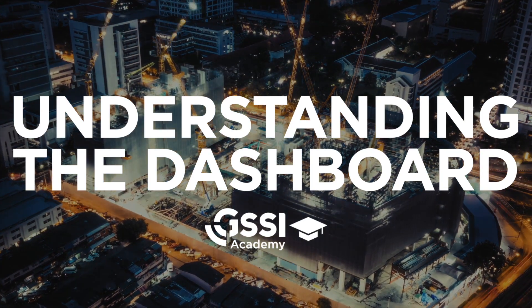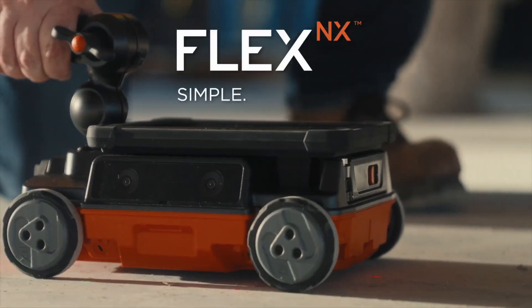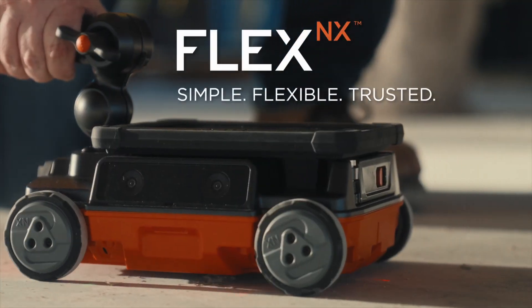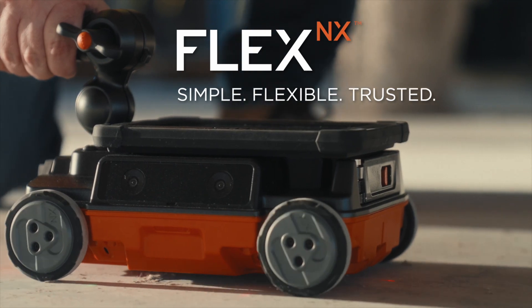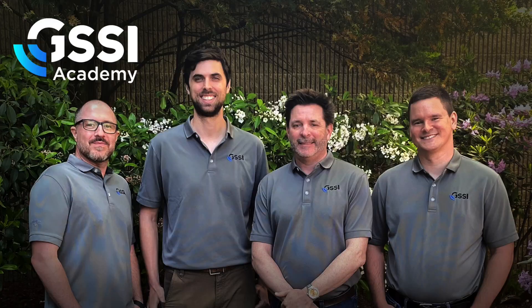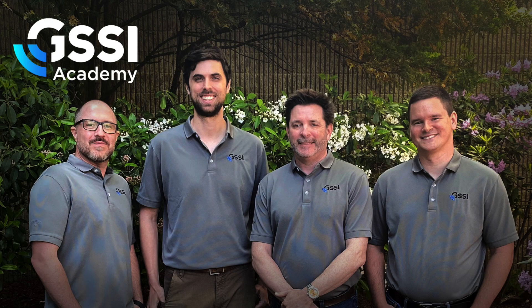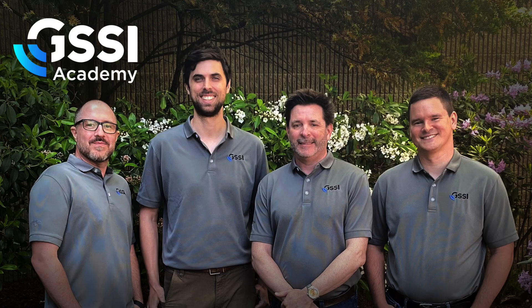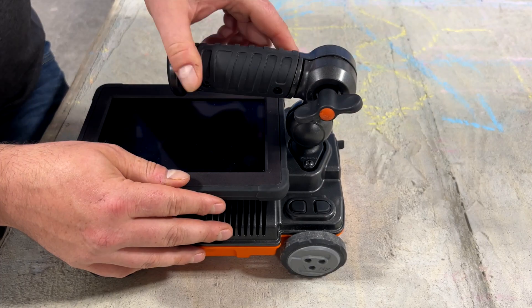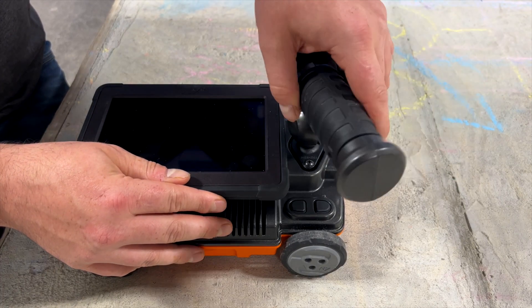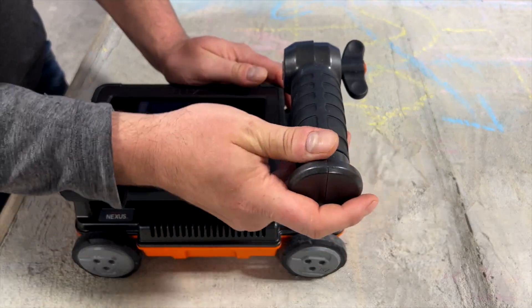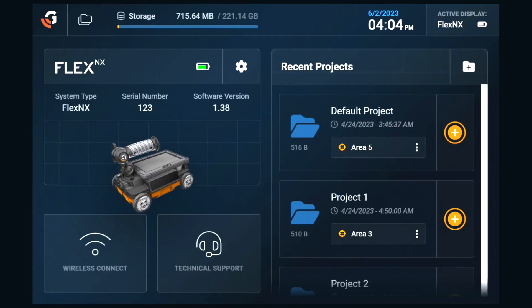Hello and welcome to GSSI Training Academy's ongoing series on the new Flex NX Concrete Scanning System. My name is Jake and I'm a technical trainer here at GSSI. In our last video, we went over the basic hardware elements of the Flex NX system. Today we're going to take a look at the Flex NX's dashboard.